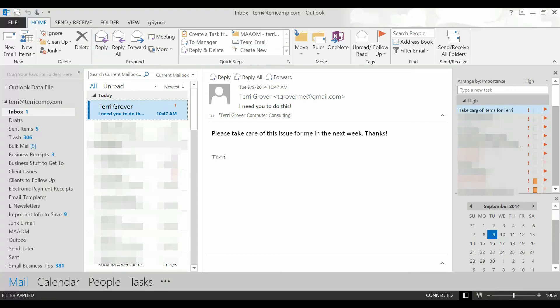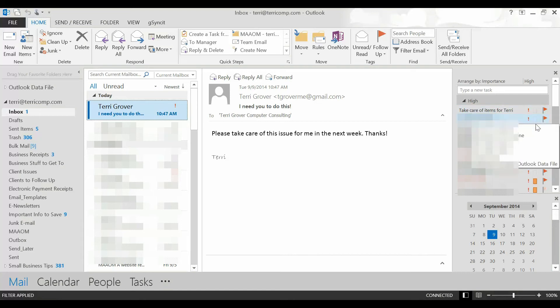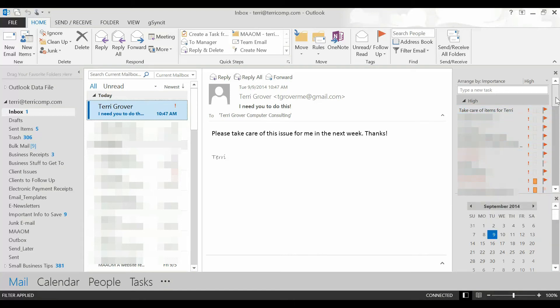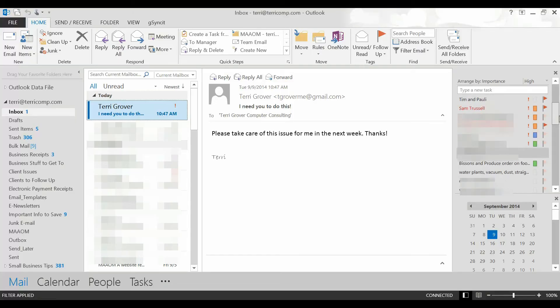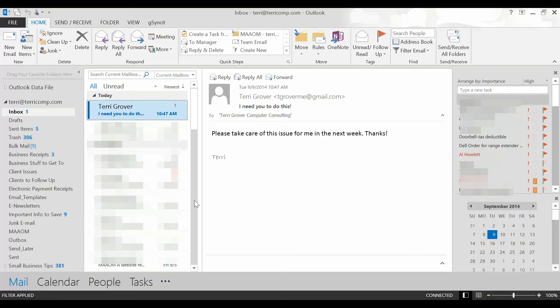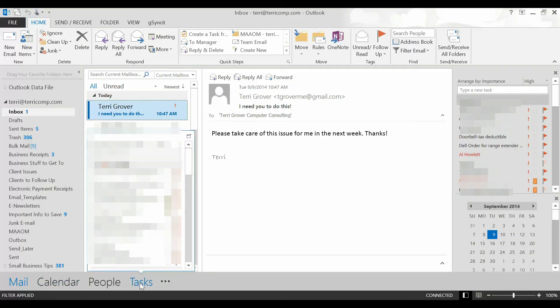How did I get this task list to show my most important items first? First high importance and then normal importance and then low importance. I went down to the bottom of the screen and clicked on tasks.